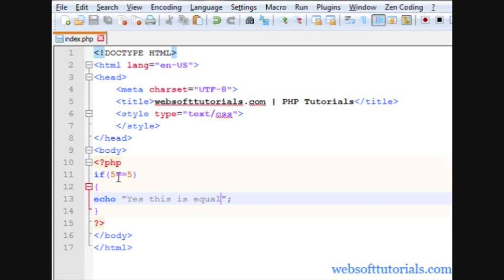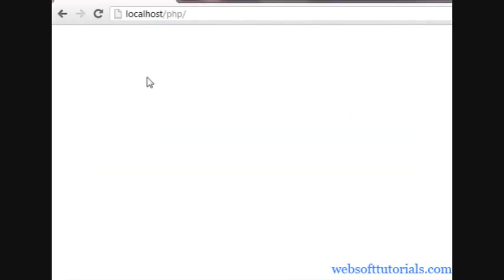It means firstly it will check the condition. If the condition is true, only then this will run this block of code.